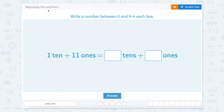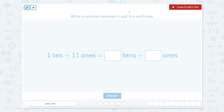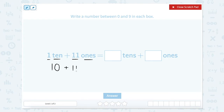Let's work on regrouping tens and ones. The directions read: write a number between 0 and 9 in each box. So 1 ten plus 11 ones equals how many tens plus how many ones? So we use our scratch pad here. We can think of this in two ways. Well, 1 ten is equal to 10 and 11 ones is equal to 11. So the number 10 plus 11 equals 21. So we have a 2 in our tens place and a 1 in our ones place.